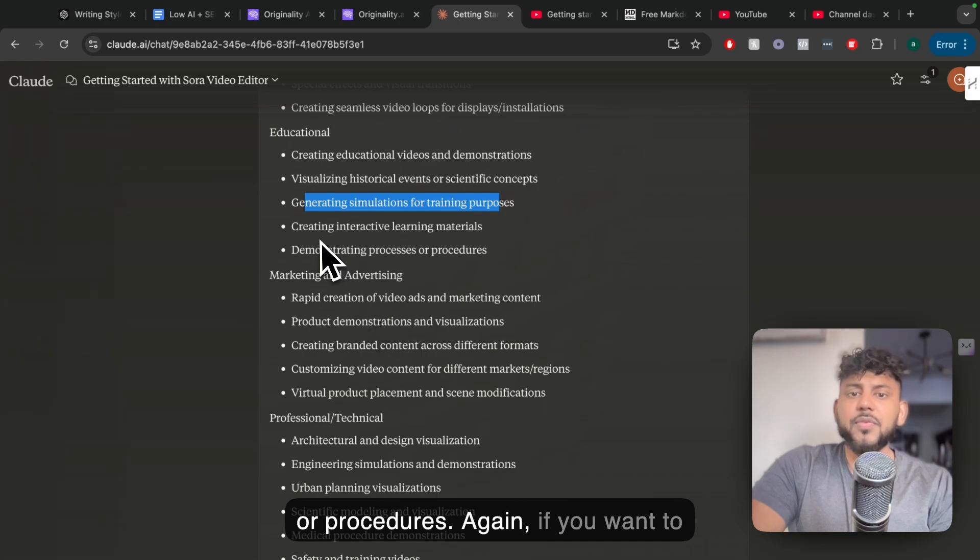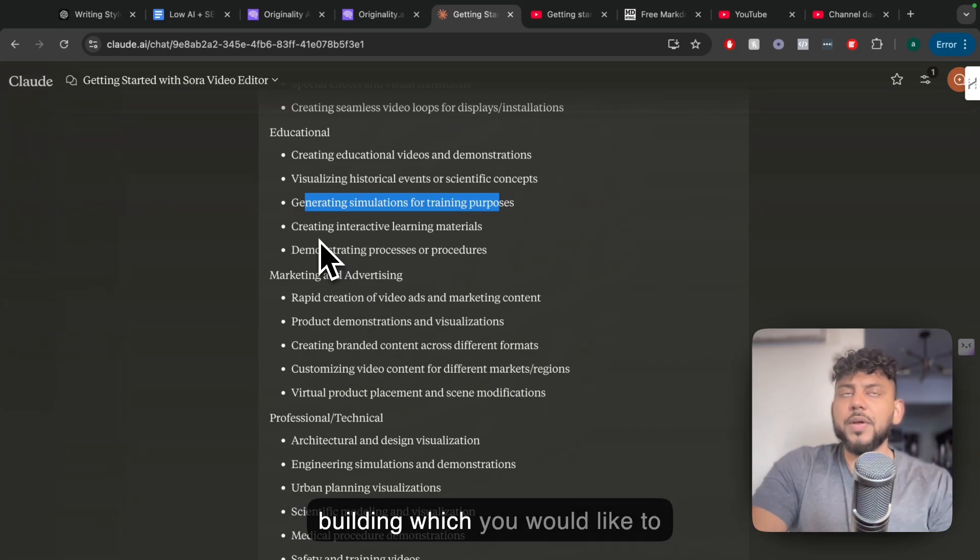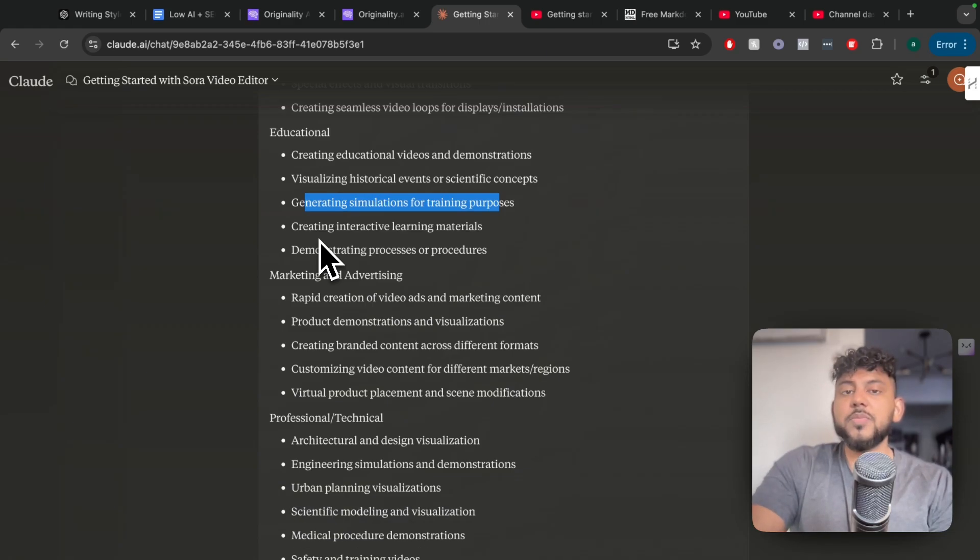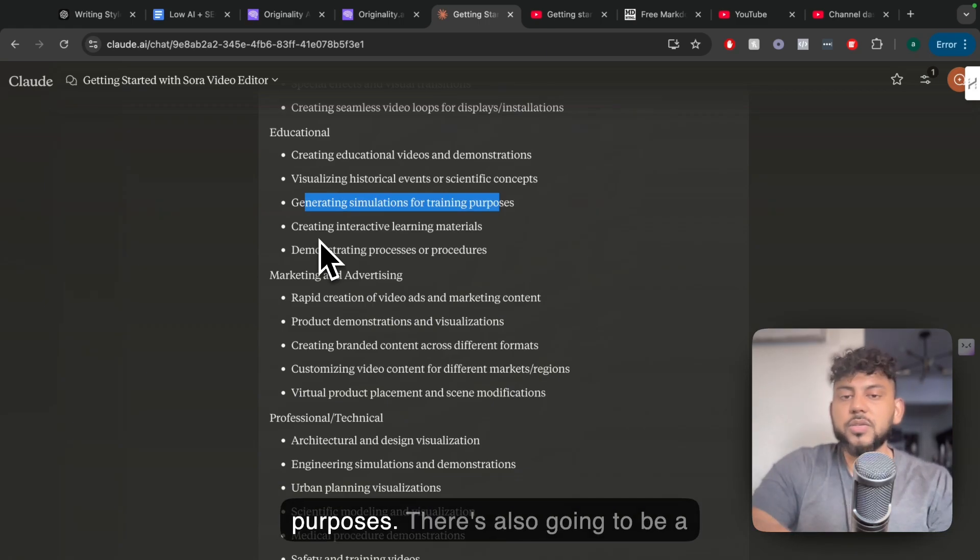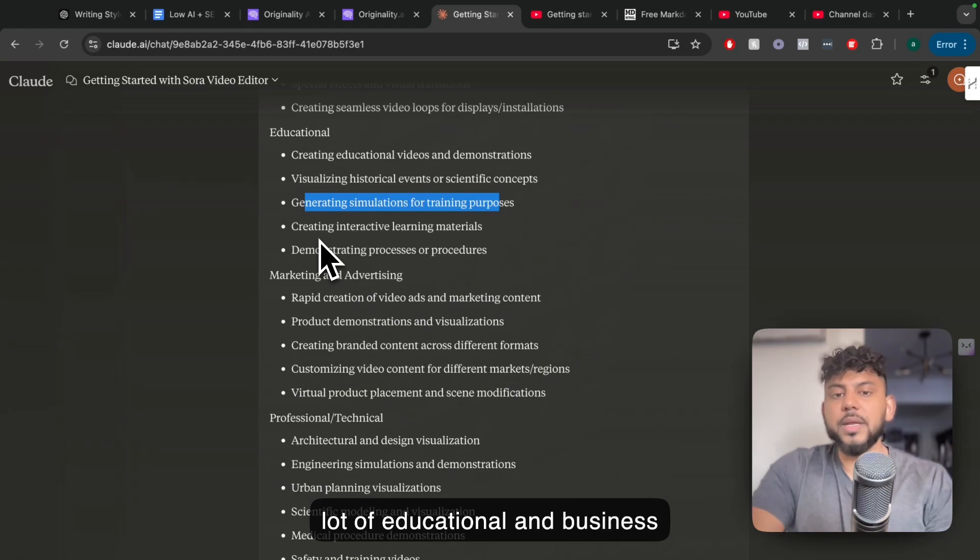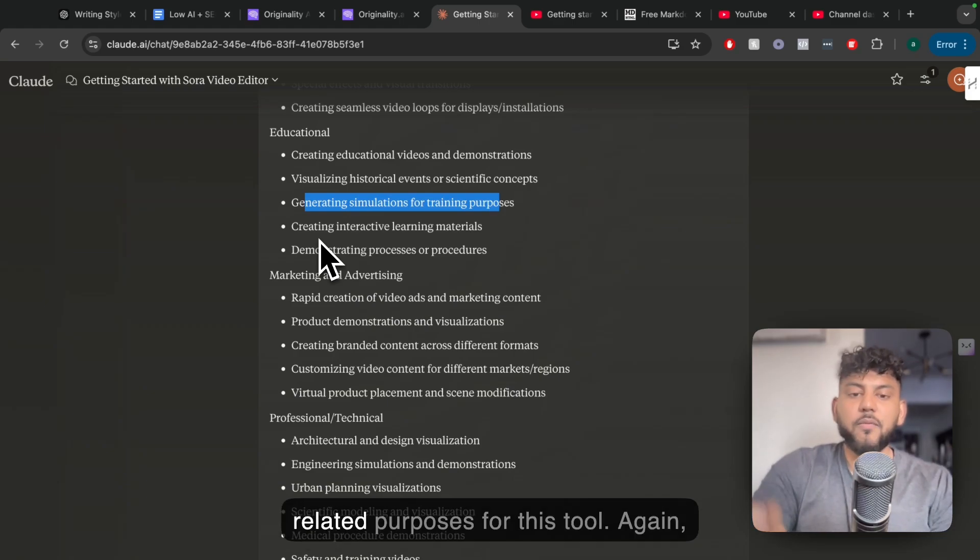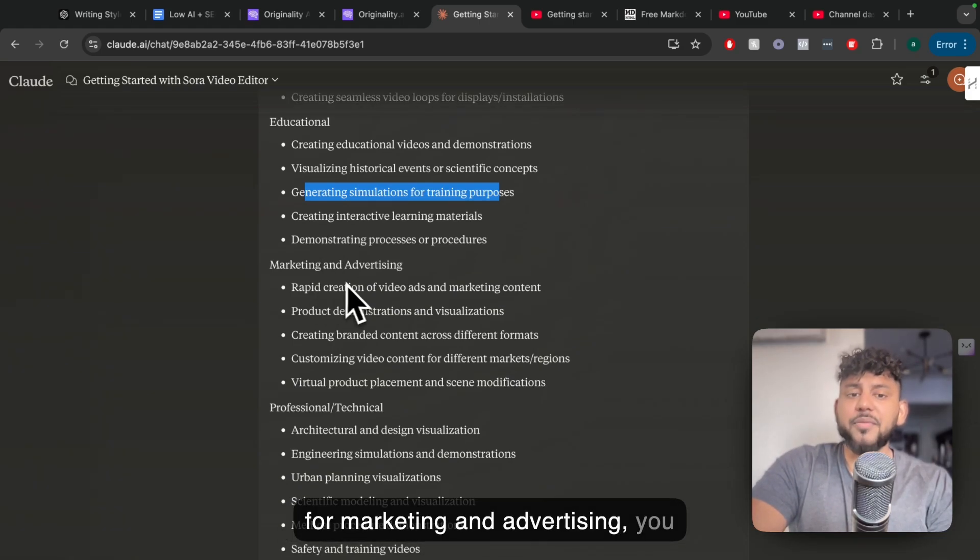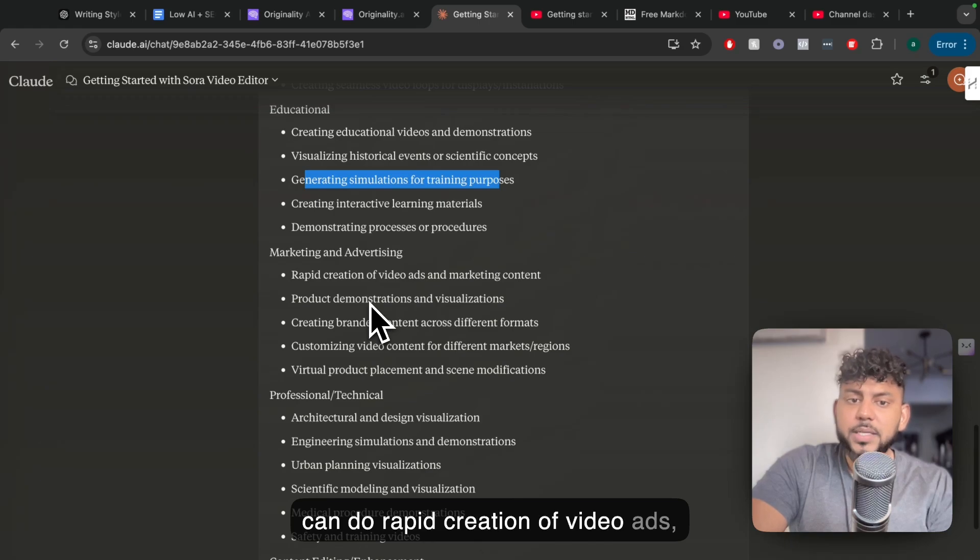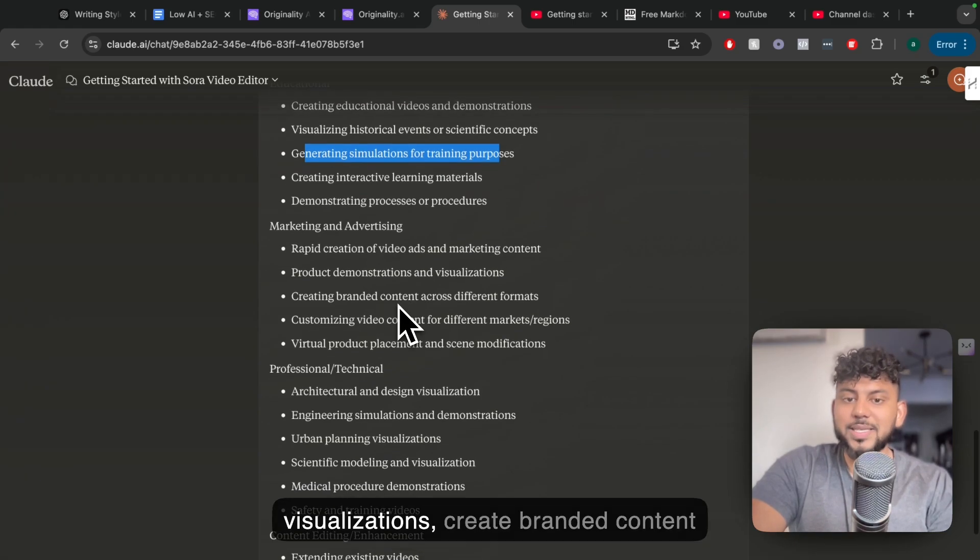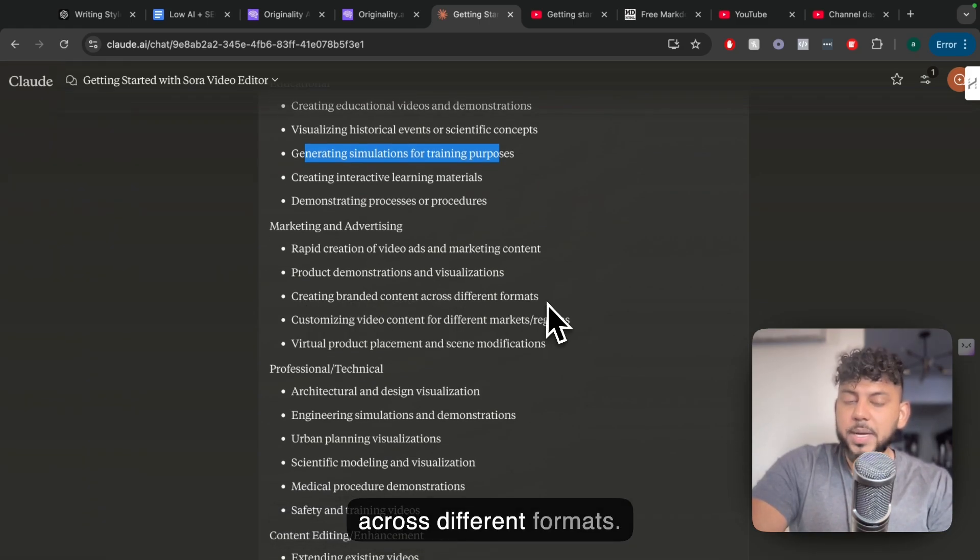So again, if you want to create a 3D model of a building which you would like to create, you can use Sora to do so. It's not just going to be entertainment purposes. There's also going to be a lot of educational and business-related purposes for this tool. So again, for marketing and advertising, you can do rapid creation of video ads, product demonstrations and visualizations, create branded content across different formats.